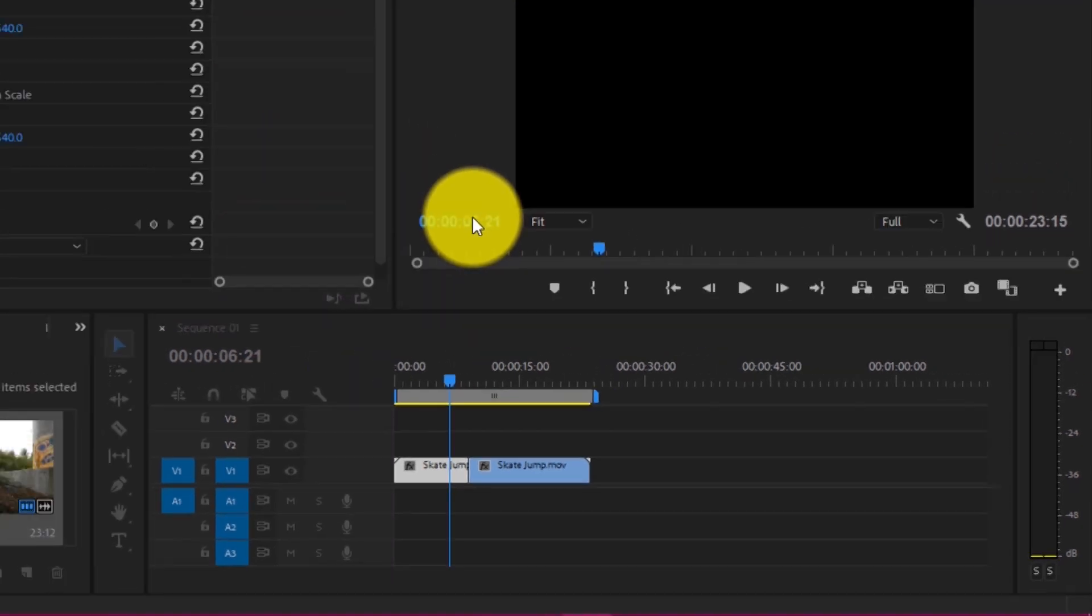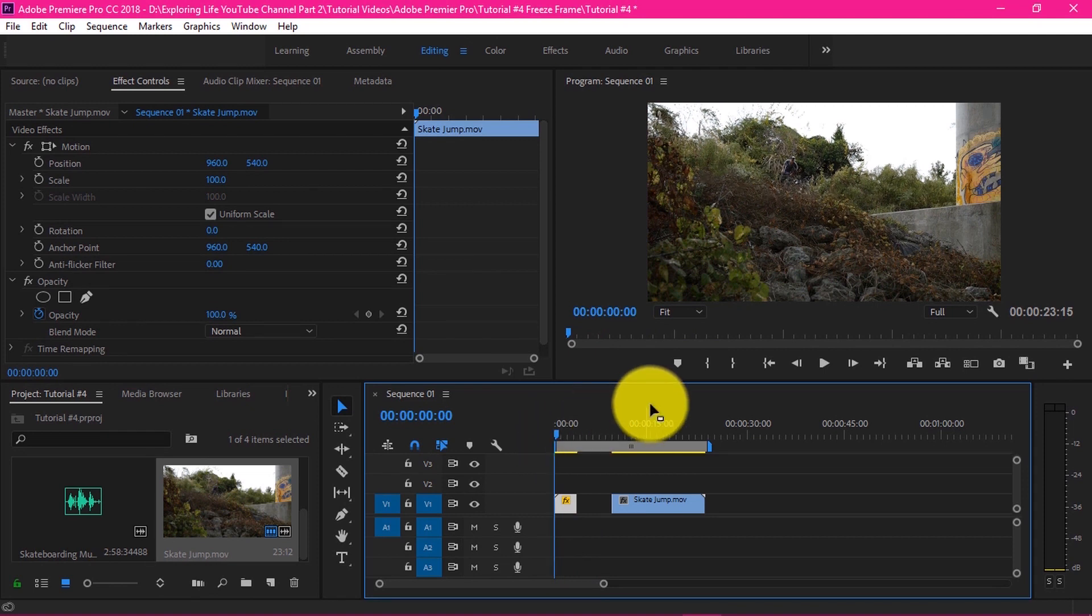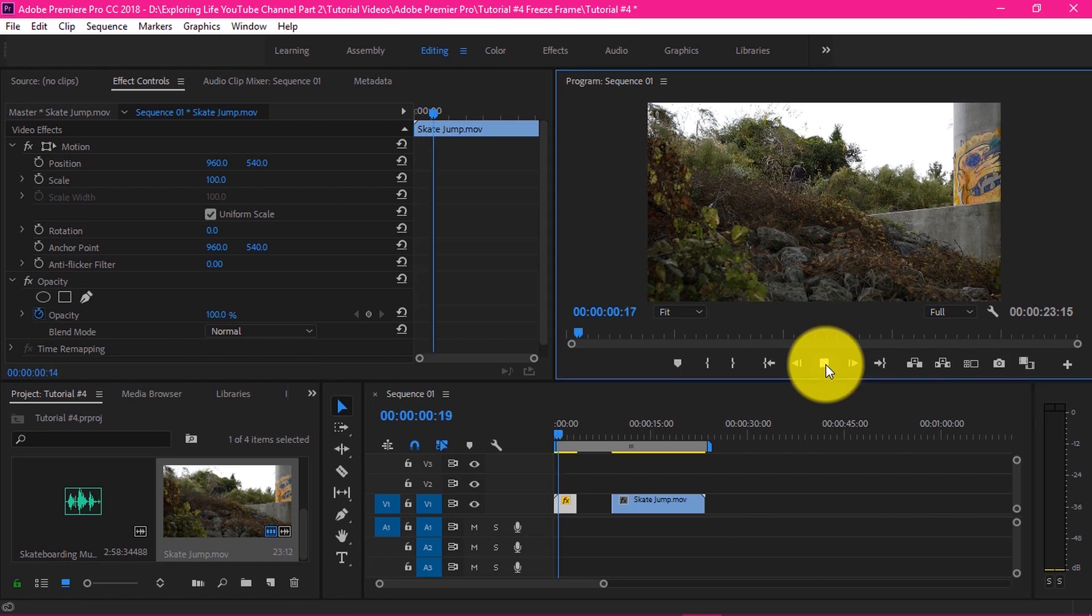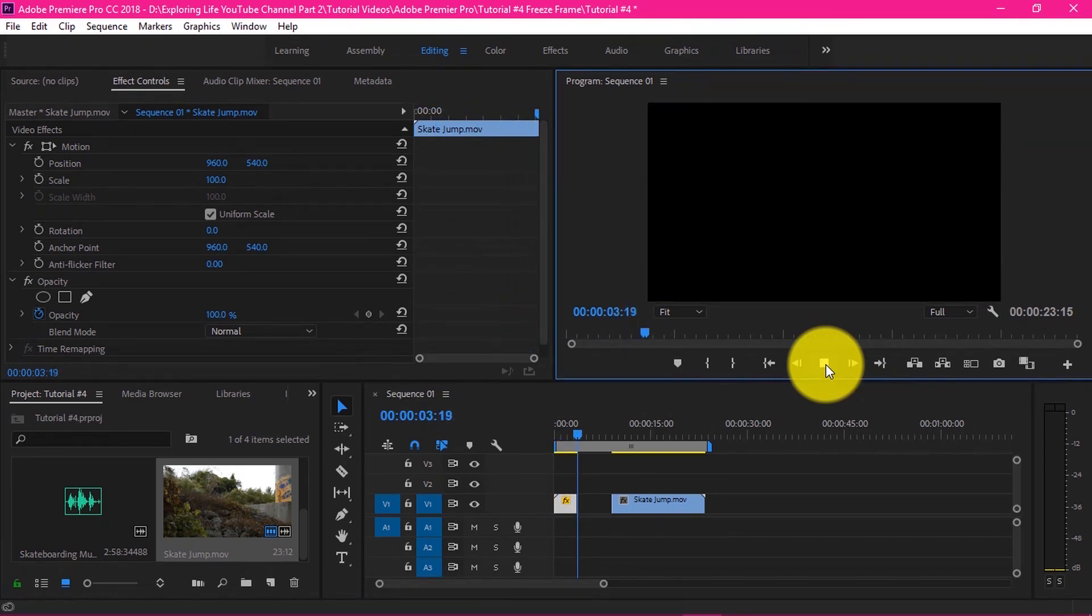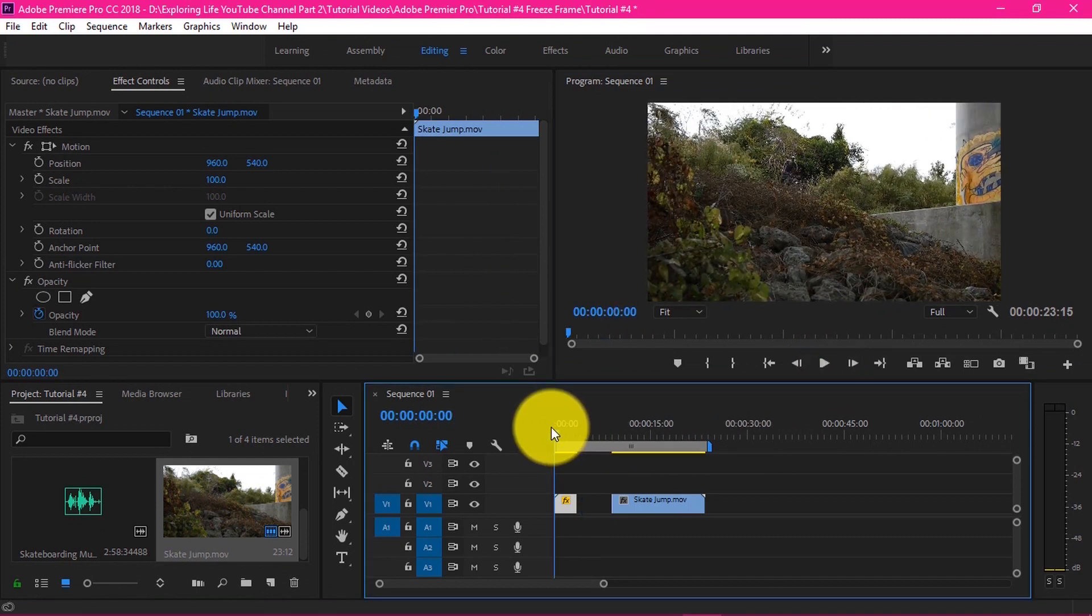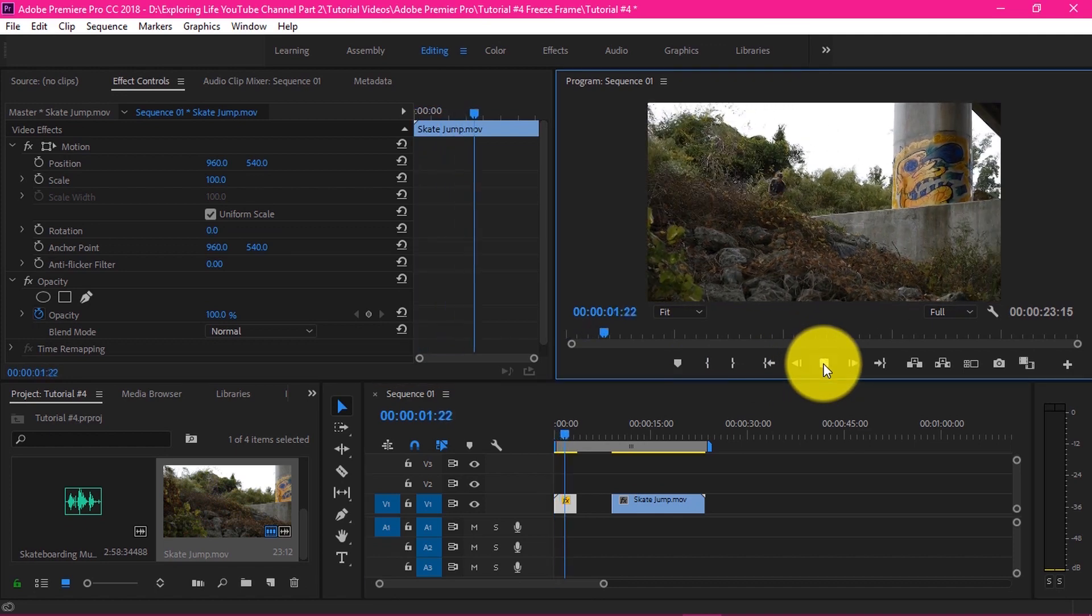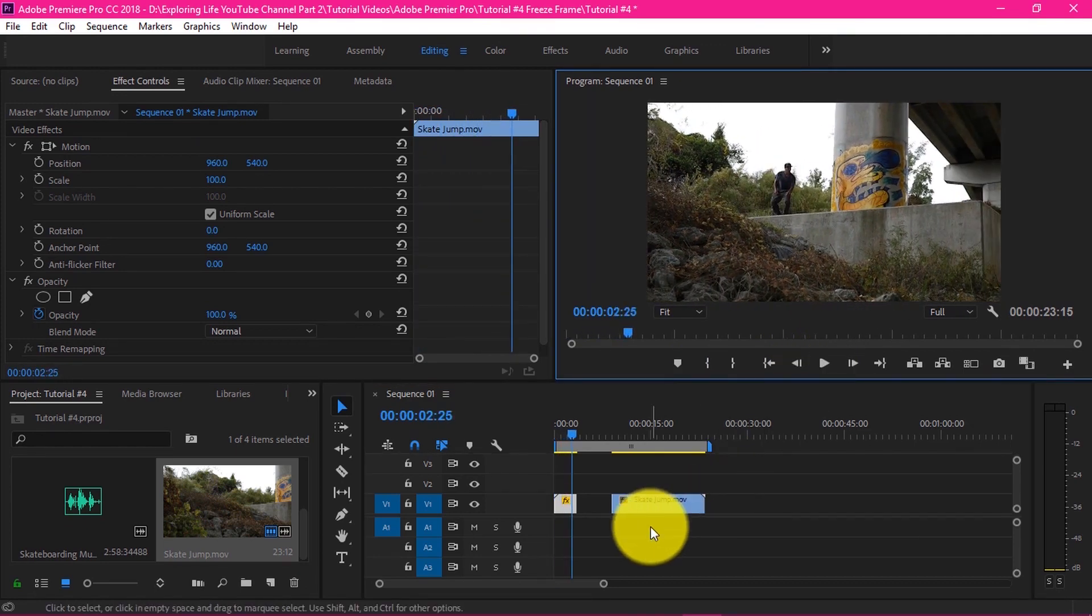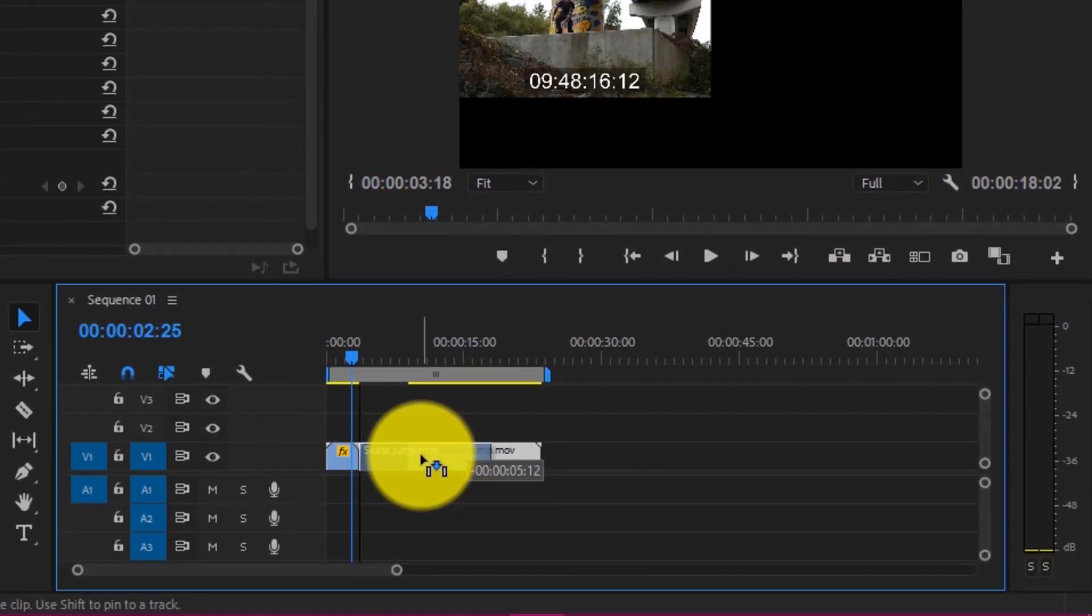Then right-click after selecting the clip and increase the speed duration to 250% by typing. With the increase in the speed, we have noticed that the duration of the clip is also reduced. And now let's check the footage. Let's remove the gap and combine the clip once again.